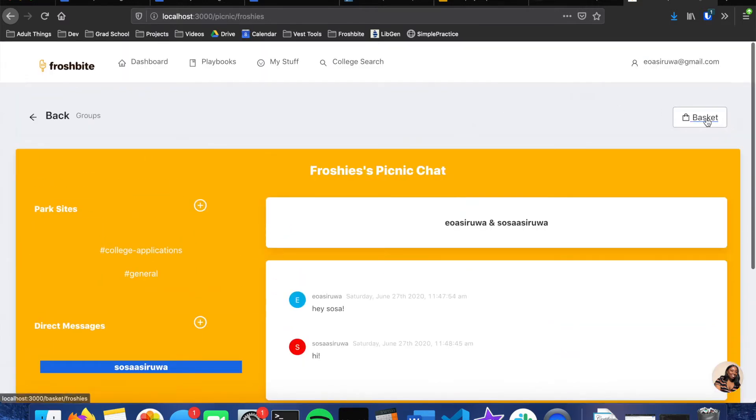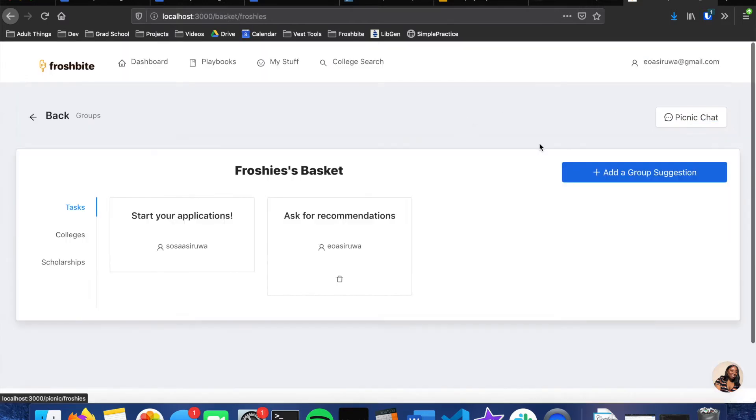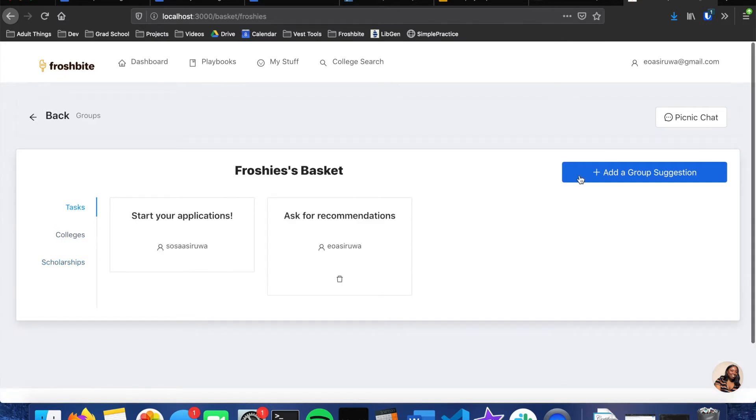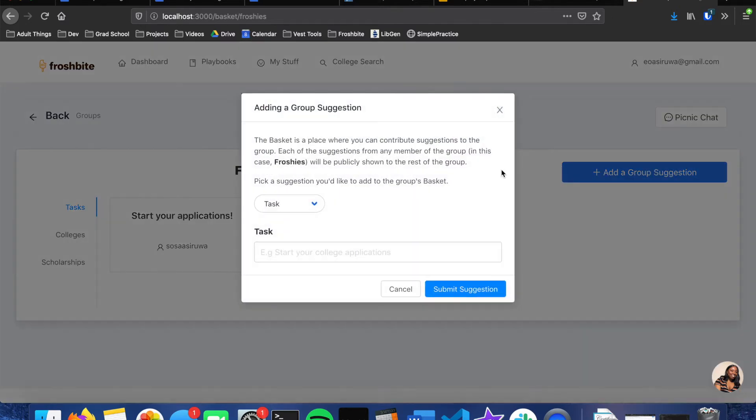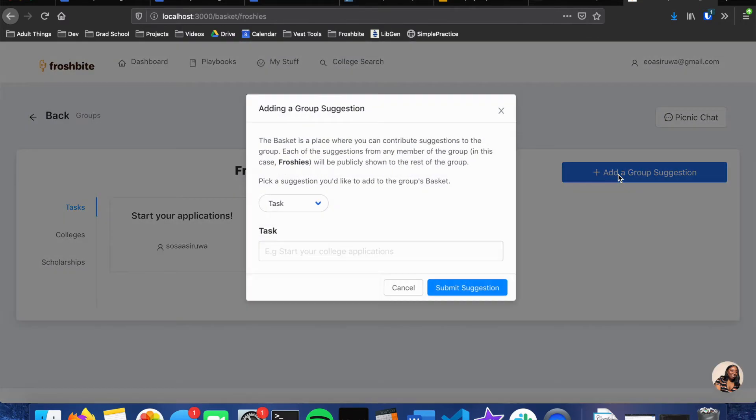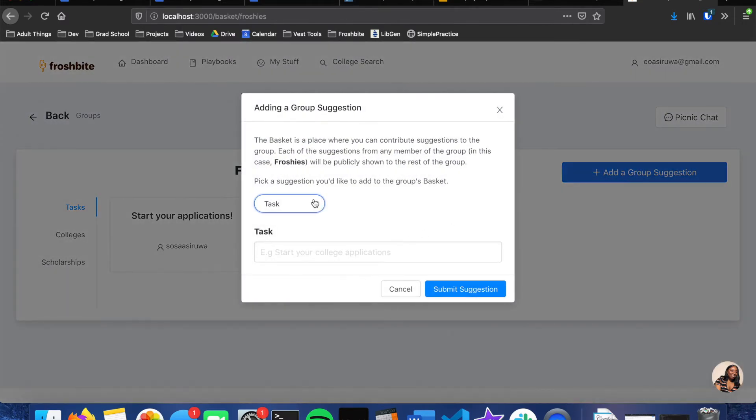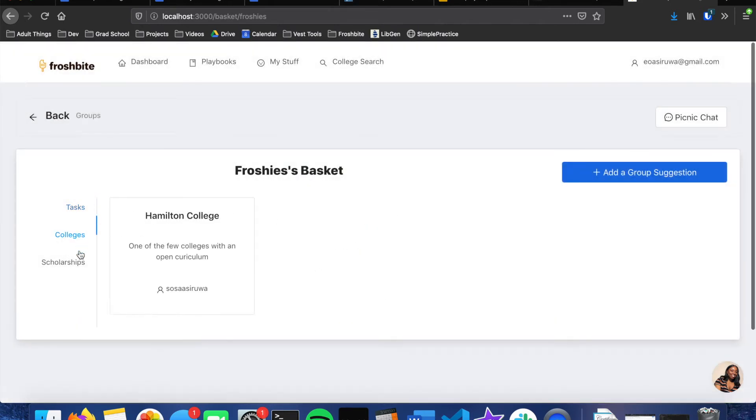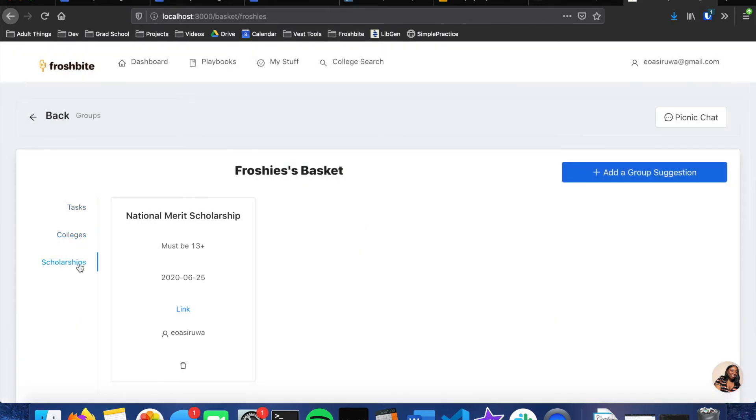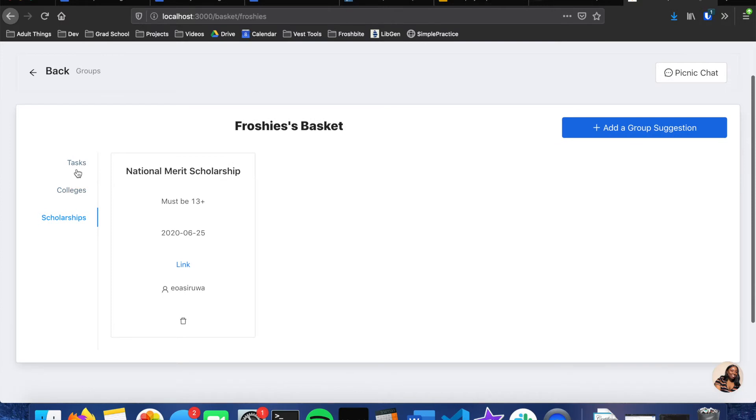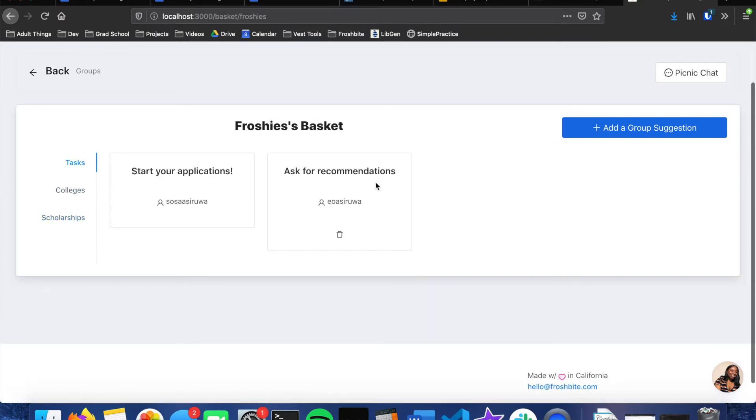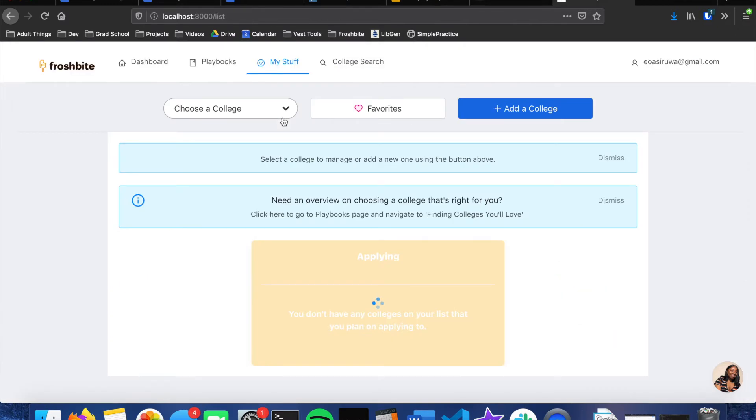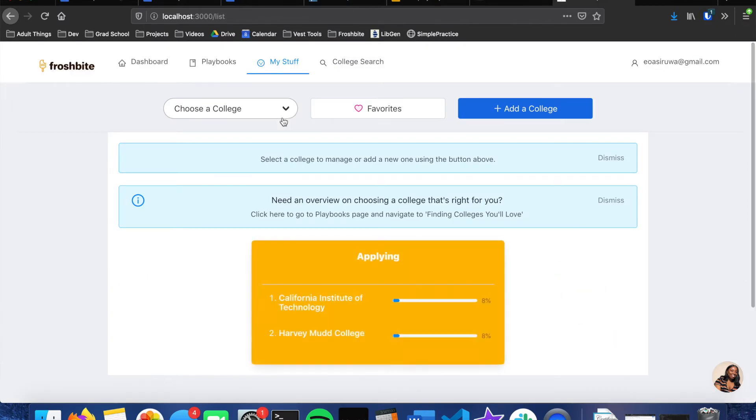And then the group also has a basket to add a task, colleges or scholarship. These are called group suggestions. So whenever a student in a group wants to add a task, all they have to do is add one here, and then everybody in the group would be able to see the task, the college, or the scholarship, whatever suggestion that somebody added to the group. And if you've added a suggestion to the group and you want to take it away, you can click on the delete button.